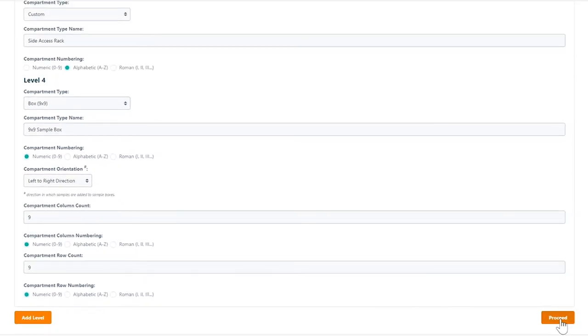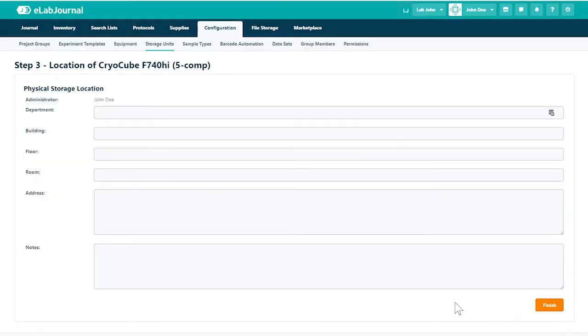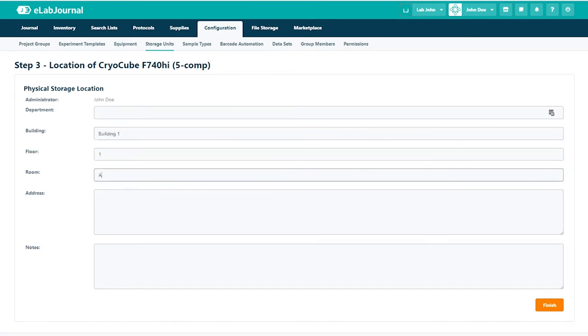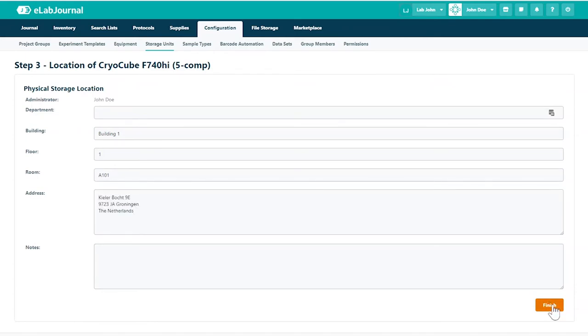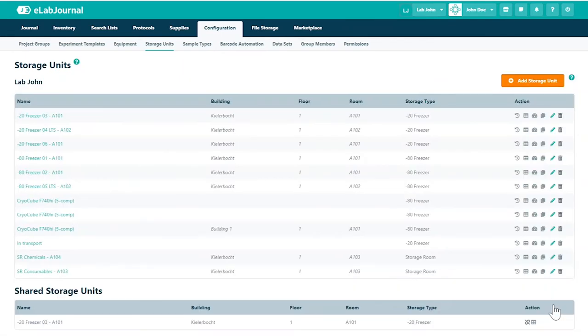Once you have completed the storage unit compartment configuration, you may proceed. In the final configuration step, specify the physical location of the storage unit. Click finish to create the storage unit.